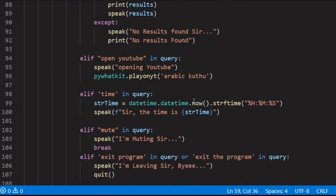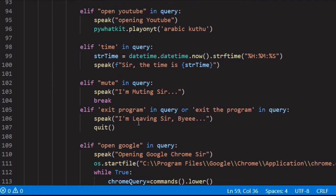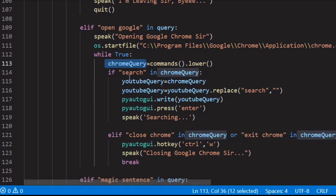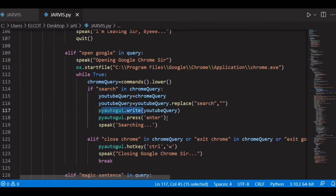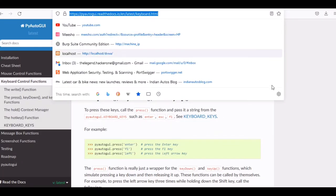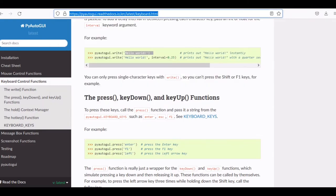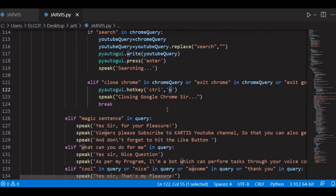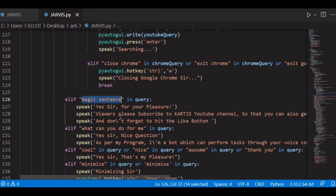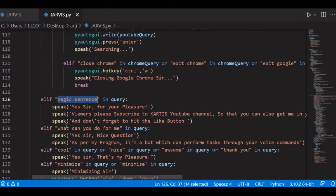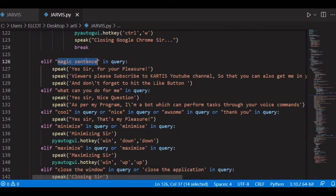Now let's go through the program. Exit program — you already saw that. I used os.startfile to open Google Chrome and used a chrome_query variable to search in Google, with pyautogui.write for the YouTube query so I can search through the URL bar. Here's the close Chrome command using pyautogui.hotkey('ctrl', 'w') — as I mentioned, Ctrl+W closes the application. I also added a magic sentence: 'Viewers please subscribe to Kartis YouTube channel to get the source code available in our Telegram channel.'